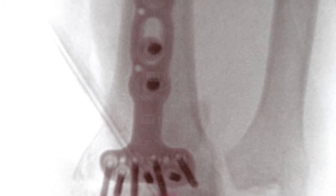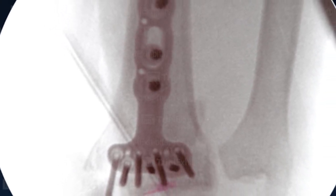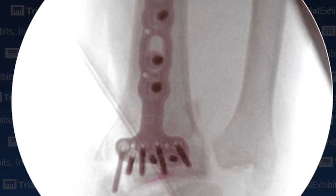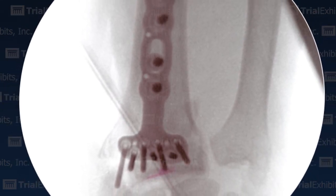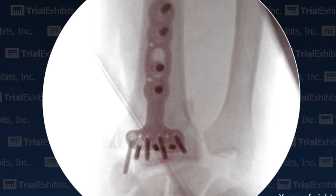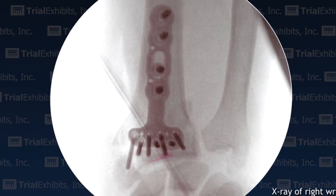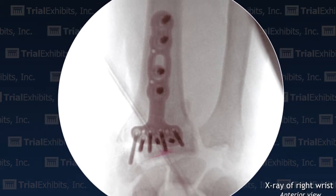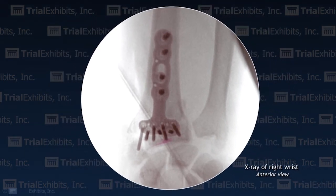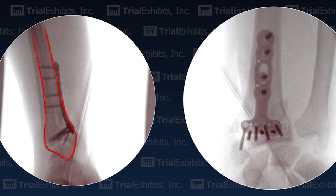Trial Exhibits found a solution to make the truth understandable. Unlike the lateral x-ray, the AP x-ray allows us to see that the screw in question was placed in the radial styloid process and does not penetrate into the joint space.